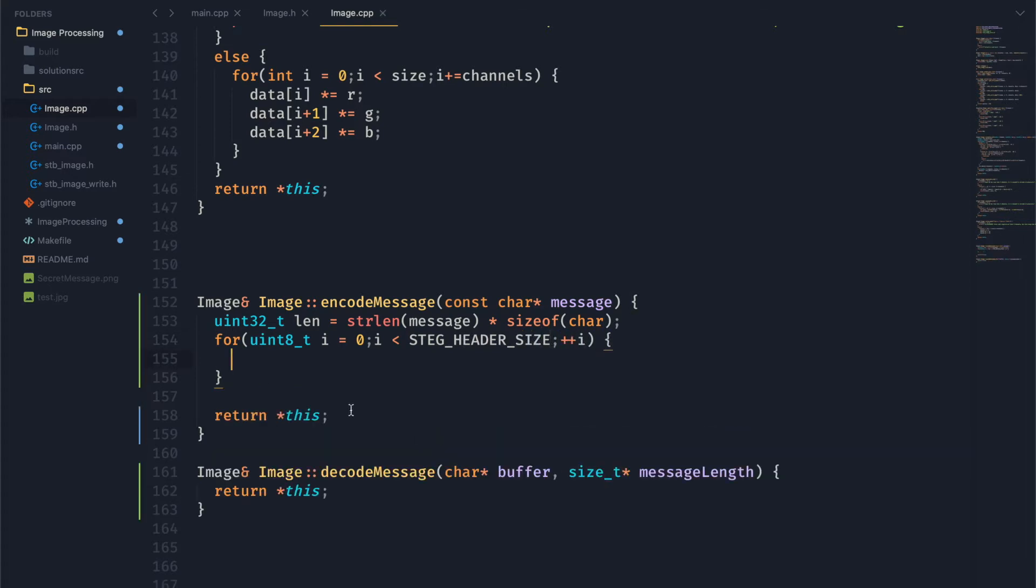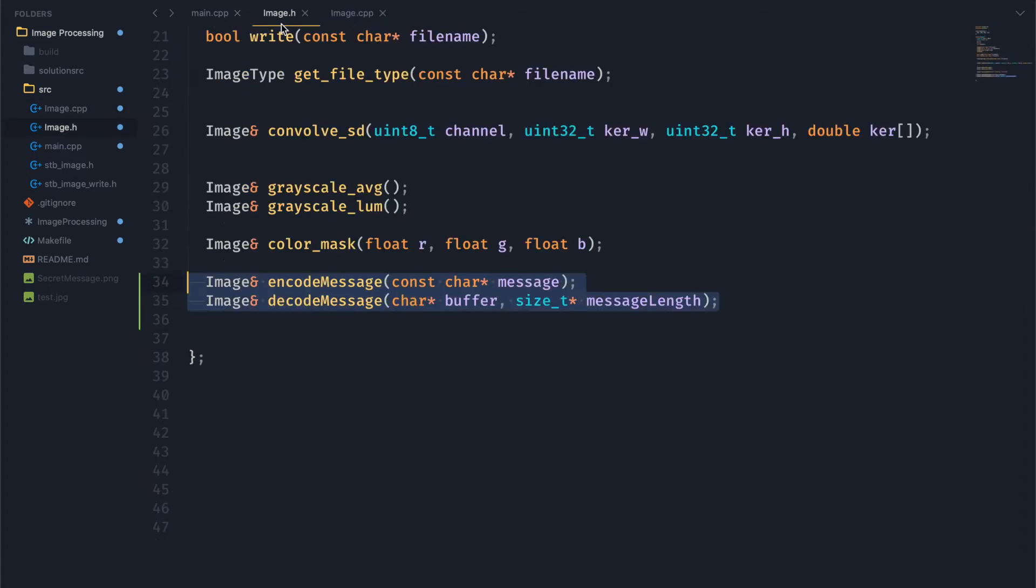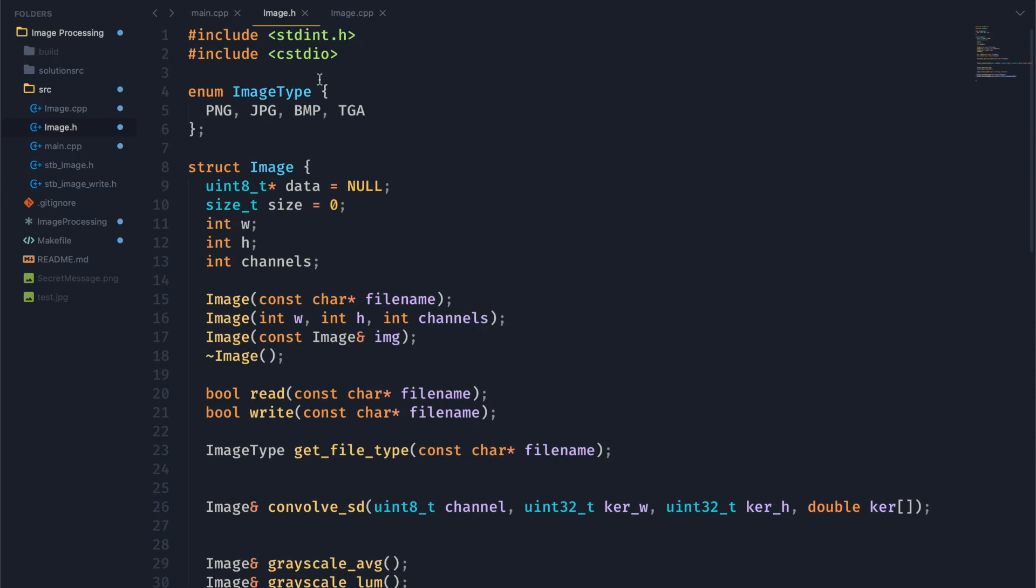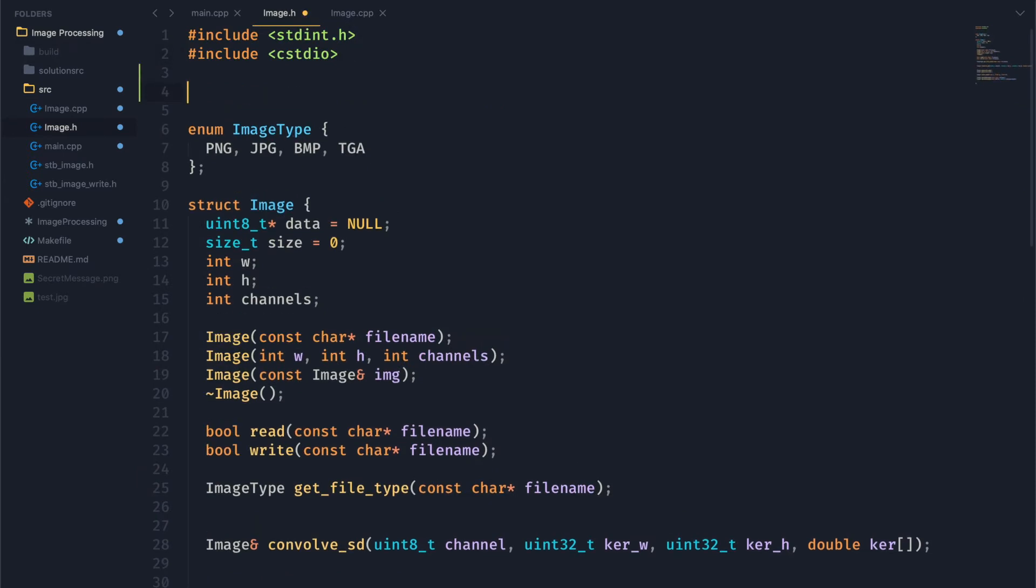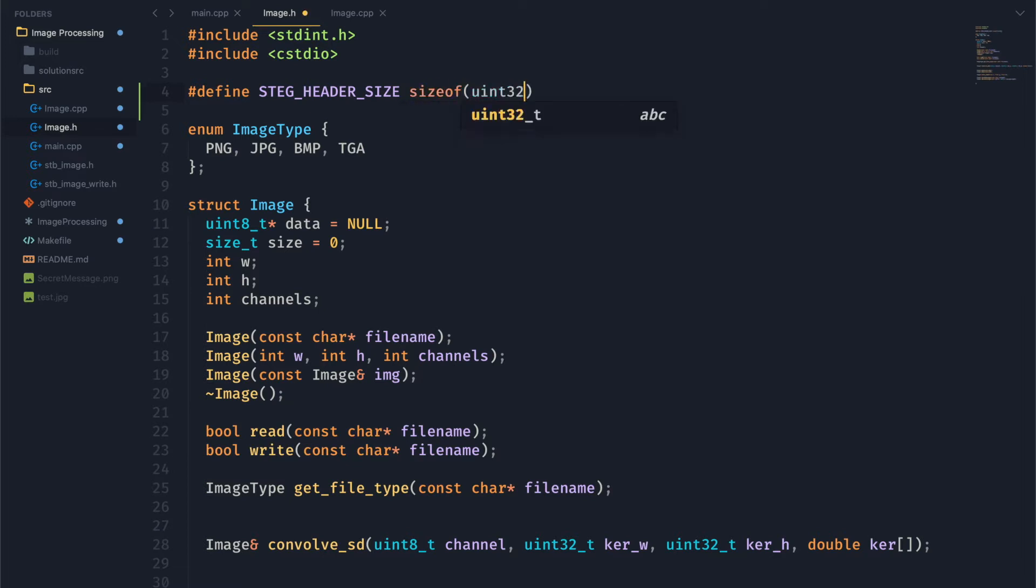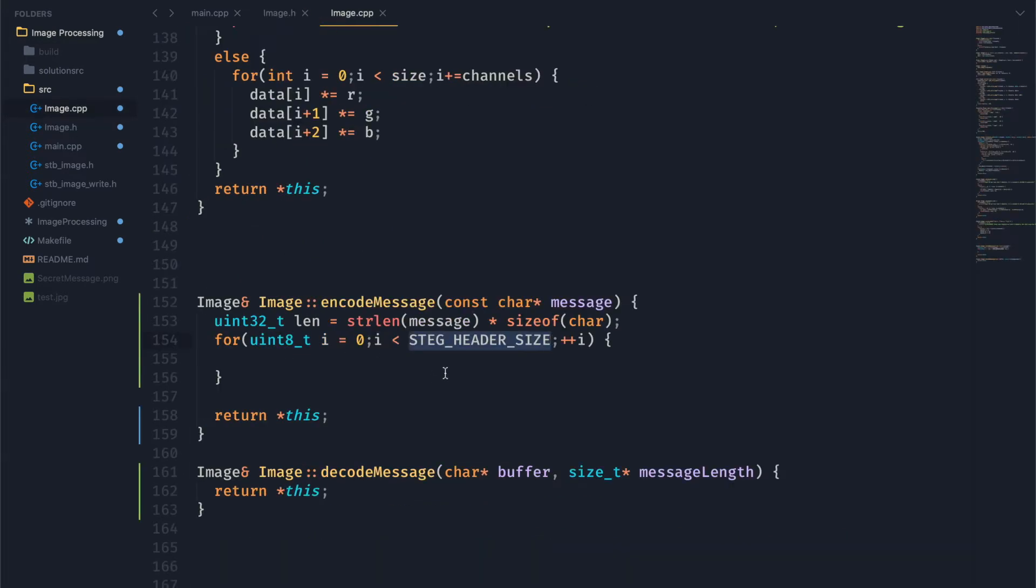So we want to loop through our header size first, which I'm going to actually go ahead and define as 32. But just to be super extra clear here, we're going to set it to the size of our header value times eight.